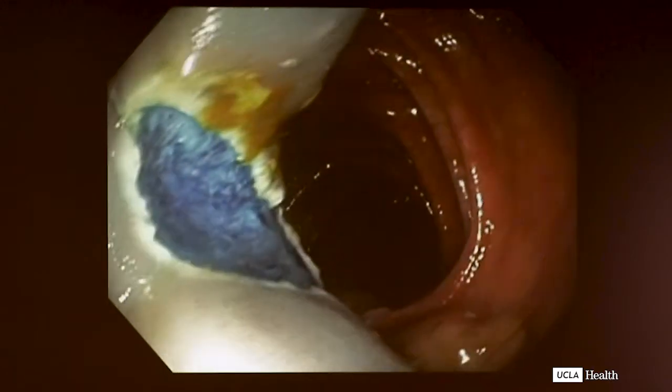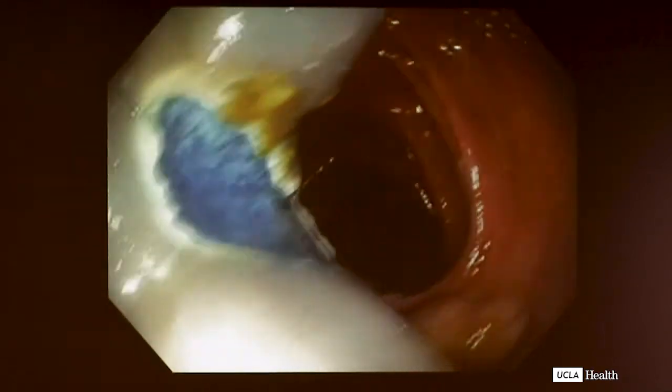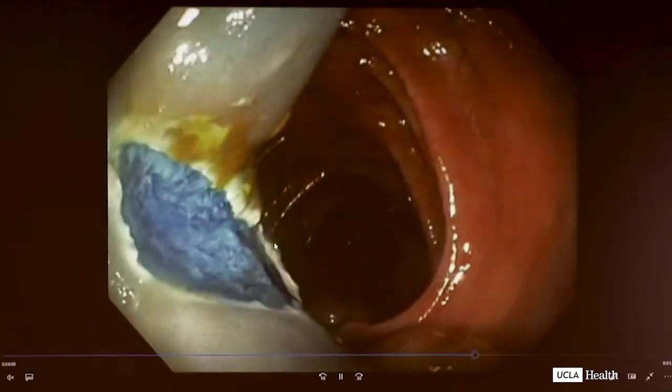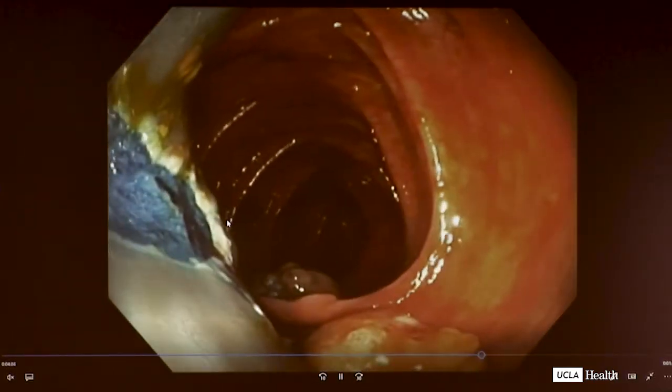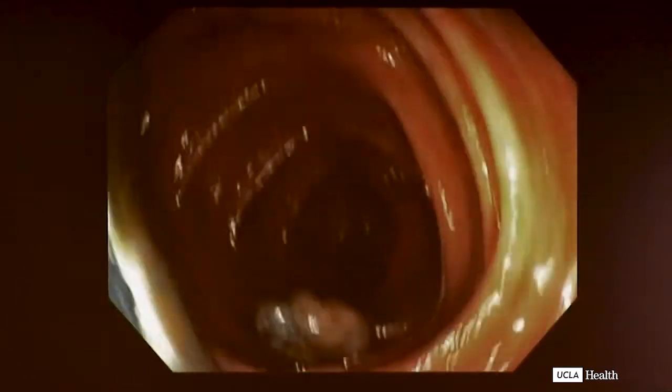Now we've got the polyp off — that's great. We salvaged the huge lift, but take a look at the defect. Does everyone see that — the little thing beating in the middle? We've got a vessel right in the defect. How would you treat this? If you have access to a coagulation grasper, that would be very nice.